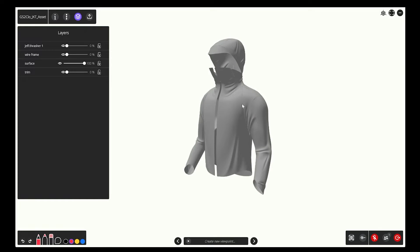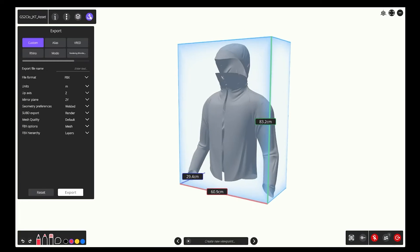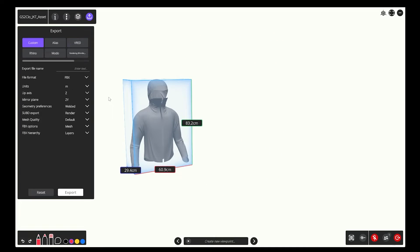Okay, we're exporting the surface layer only. And now at the export window, let's type what we want to call the file.